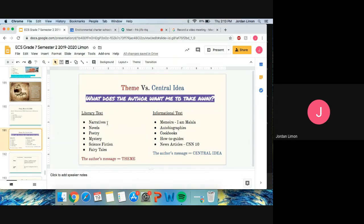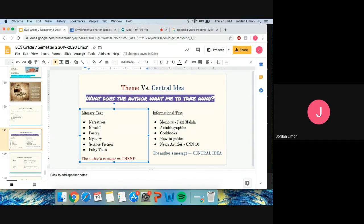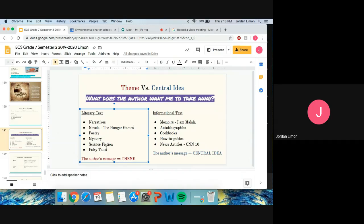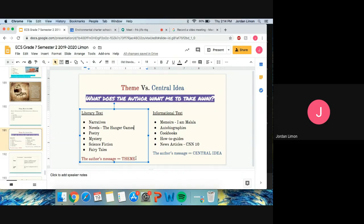So themes are going to be found in narratives, in novels, such as The Hunger Games or The Giver. That's another novel. Those are two examples. It's also found in poetry, mystery, science fiction, and fairy tales. So a theme is the author's message in a story that is made up or fictional. Fictional is the academic word.